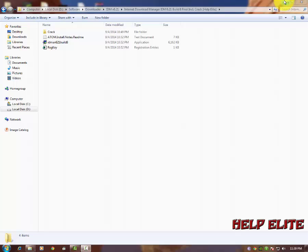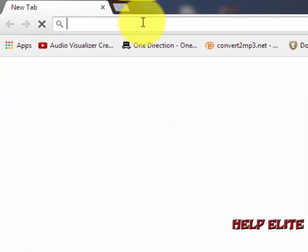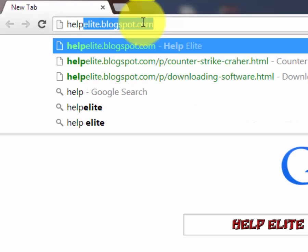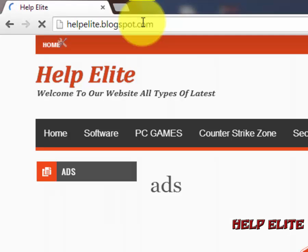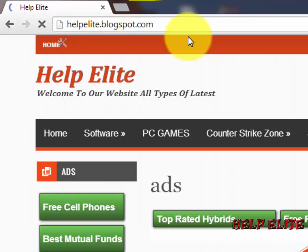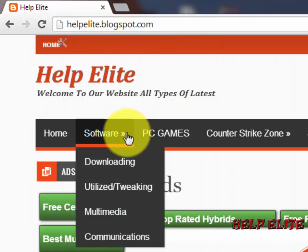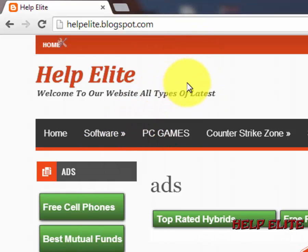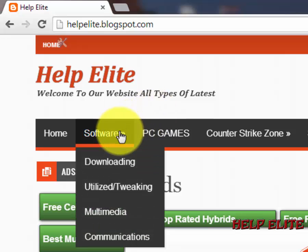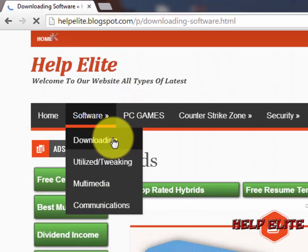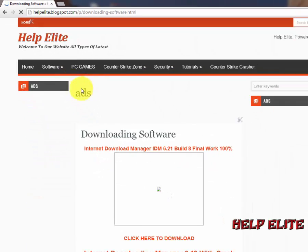What you need to do is go to my site and download the latest version of Internet Download Manager. This is helpalite.blogspot.com. The site link is under the description. In the software, go to downloading, click on downloading.